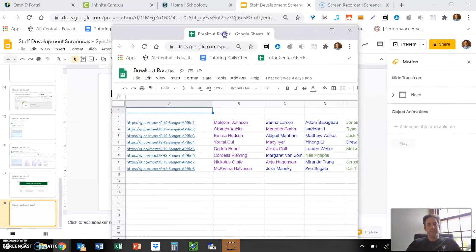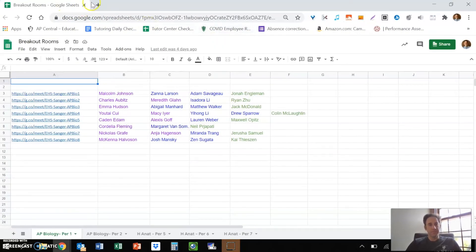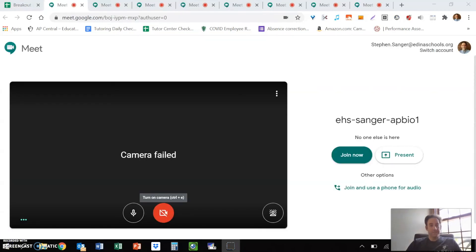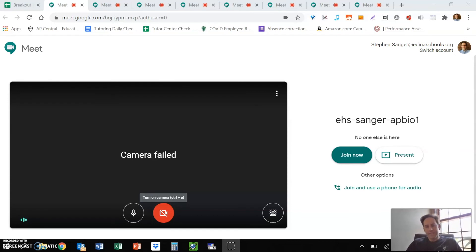Now, once it's time to actually use these in class, this is the cumbersome part. I'll show you my workflow. First, open your breakout rooms, and very importantly, grab that tab and pull it out into its own window so you don't have 5,000 tabs scrolled across the top. Then start opening them in reverse order — number eight, number seven, and so on down to one.